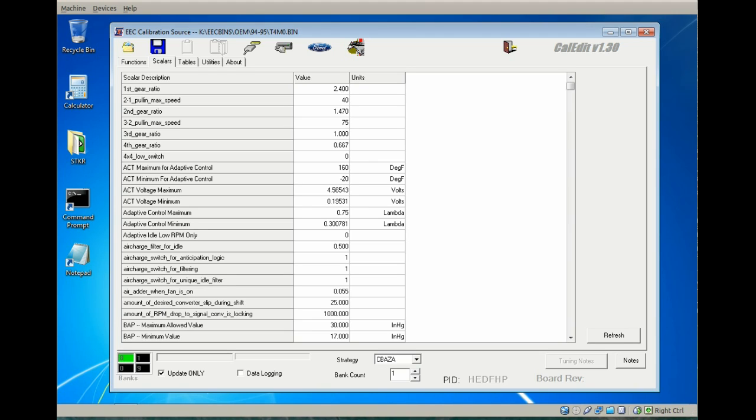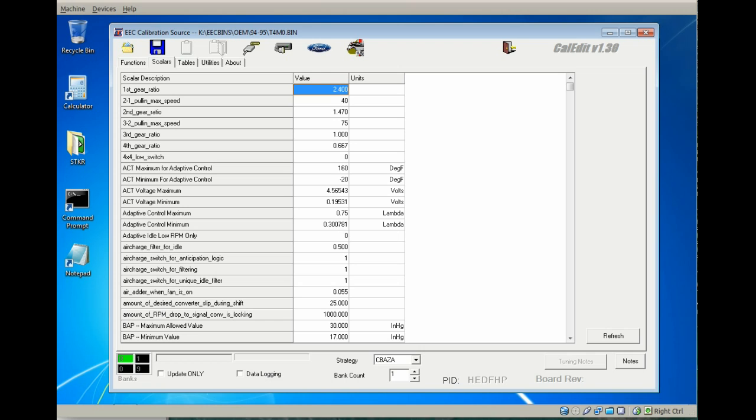Always begin editing a new calibration with the scalars tab. Items like engine displacement, injector slopes, rev limits, speed limiters—these data items won't change much, if any, after I make the initial edits.